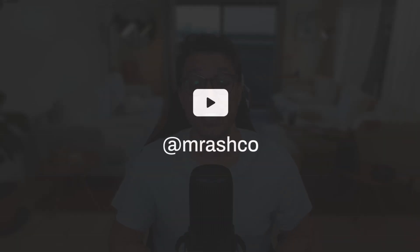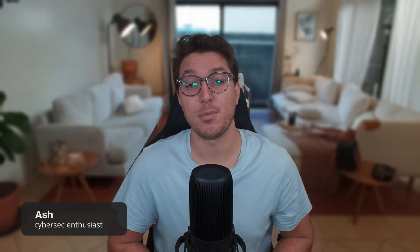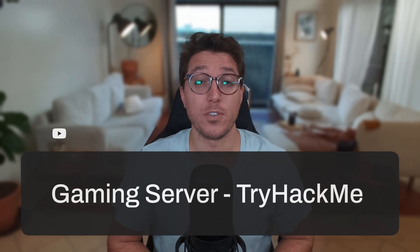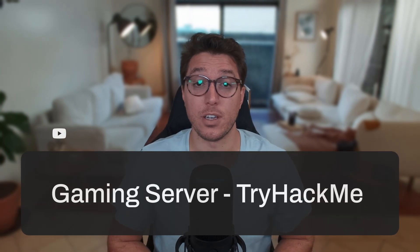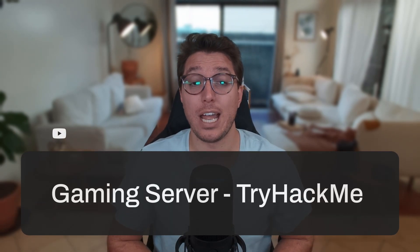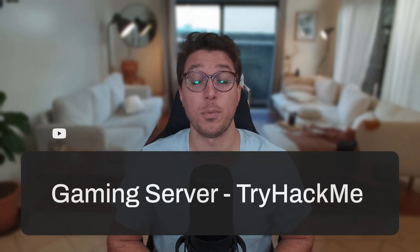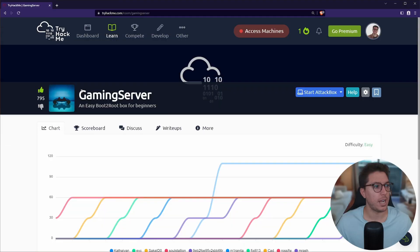Hi friends, welcome back to the channel. How do I get the lights out of the reflection on my glasses? My name's Ash, I'm a cybersecurity enthusiast, and on this video we're going to be going over Gaming Server, another TryHackMe room. For my notes on this room and all others, links or timestamps, please see the description below. Otherwise, let's go.